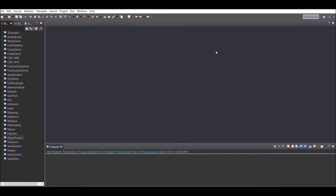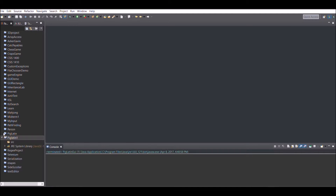My screen recorder doesn't show it, but I right-clicked on the Package Explorer and created a new project named 'PigLatin1'. Then you're going to create a package — you can name it 'piglatin', just use lowercase letters. After creating the package, we want to create a class.